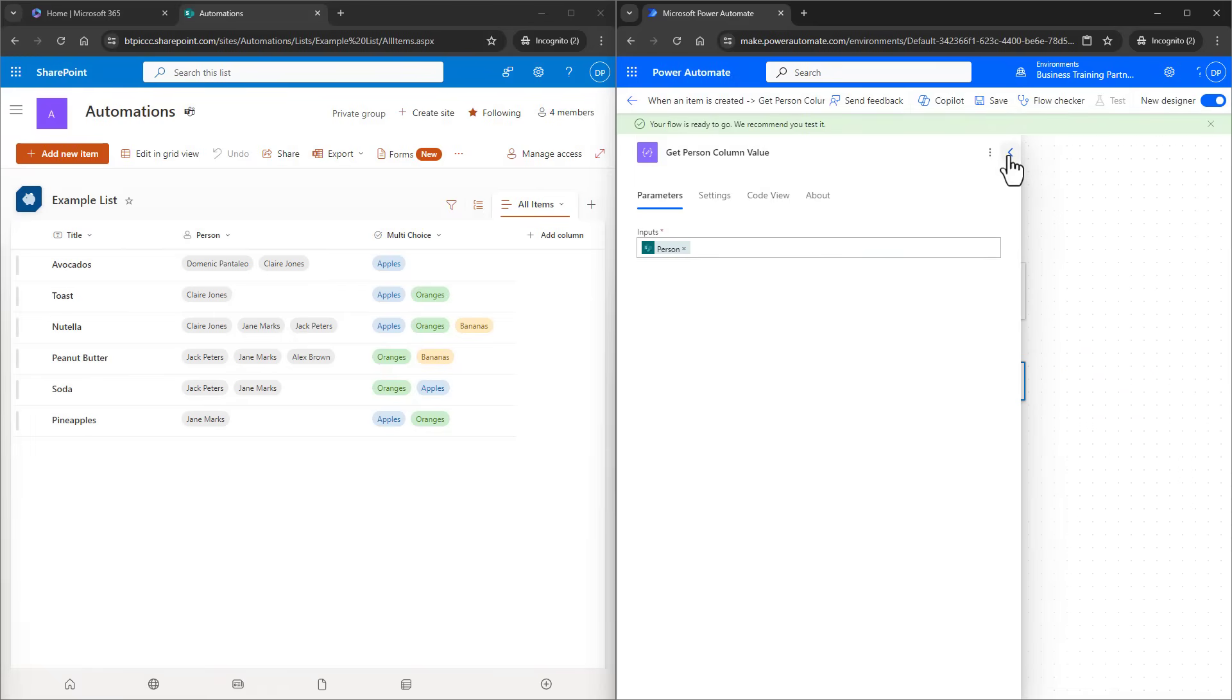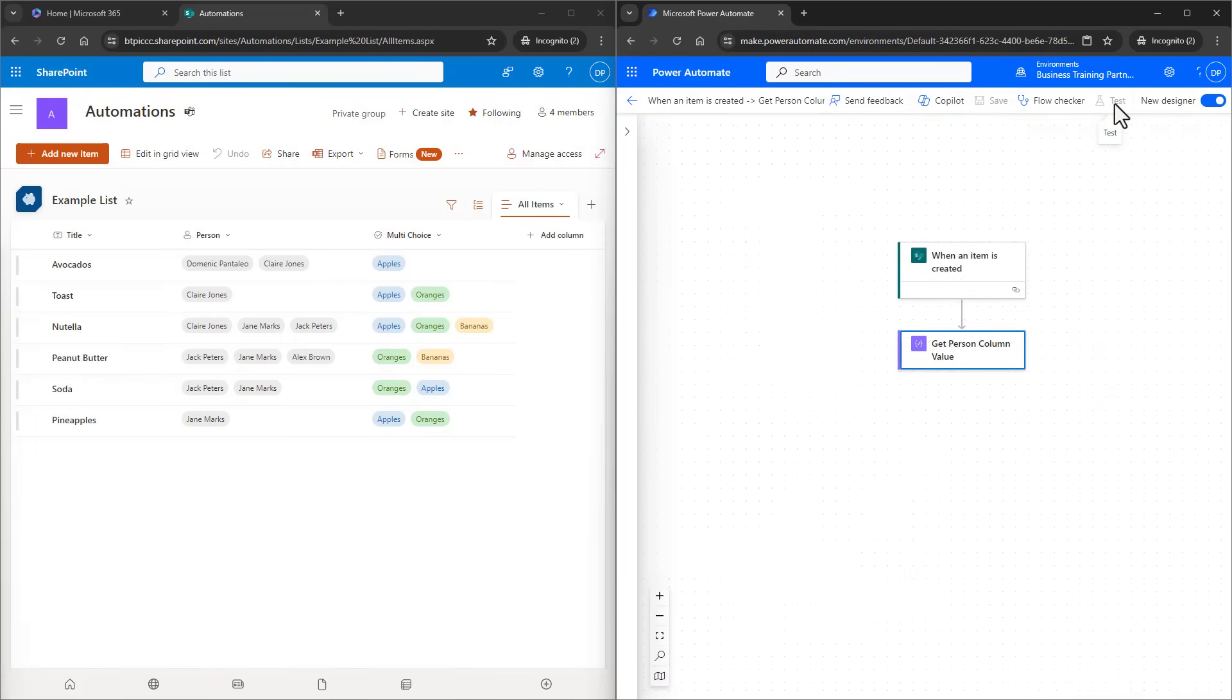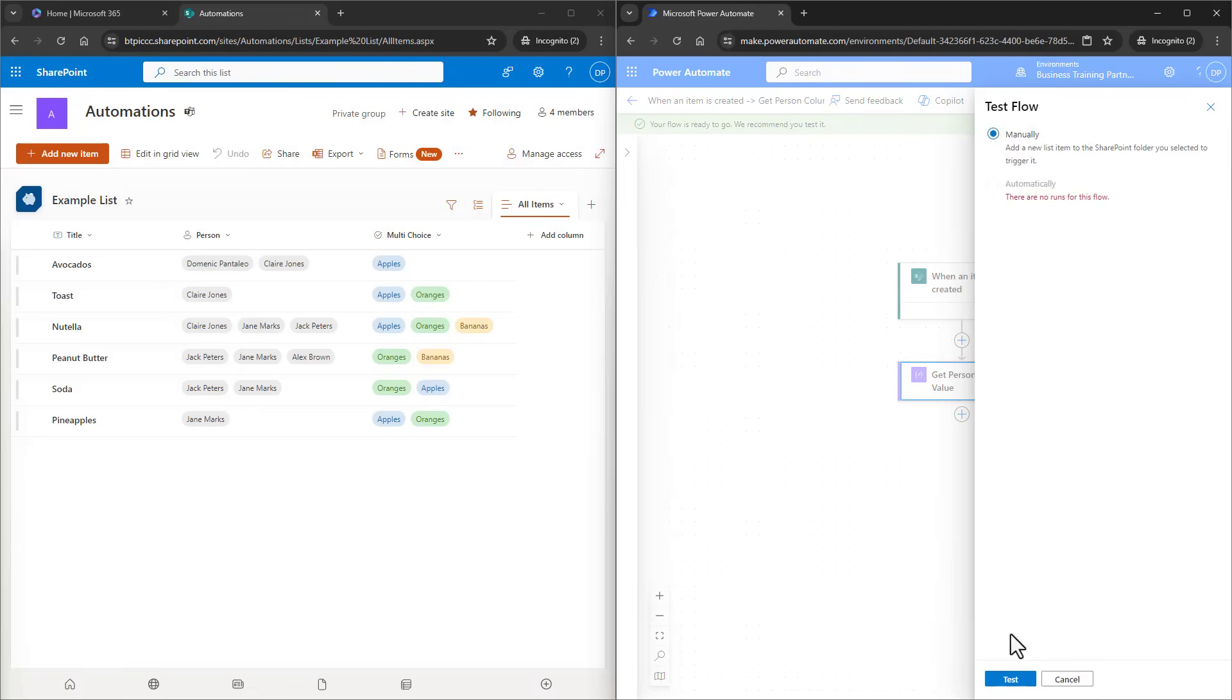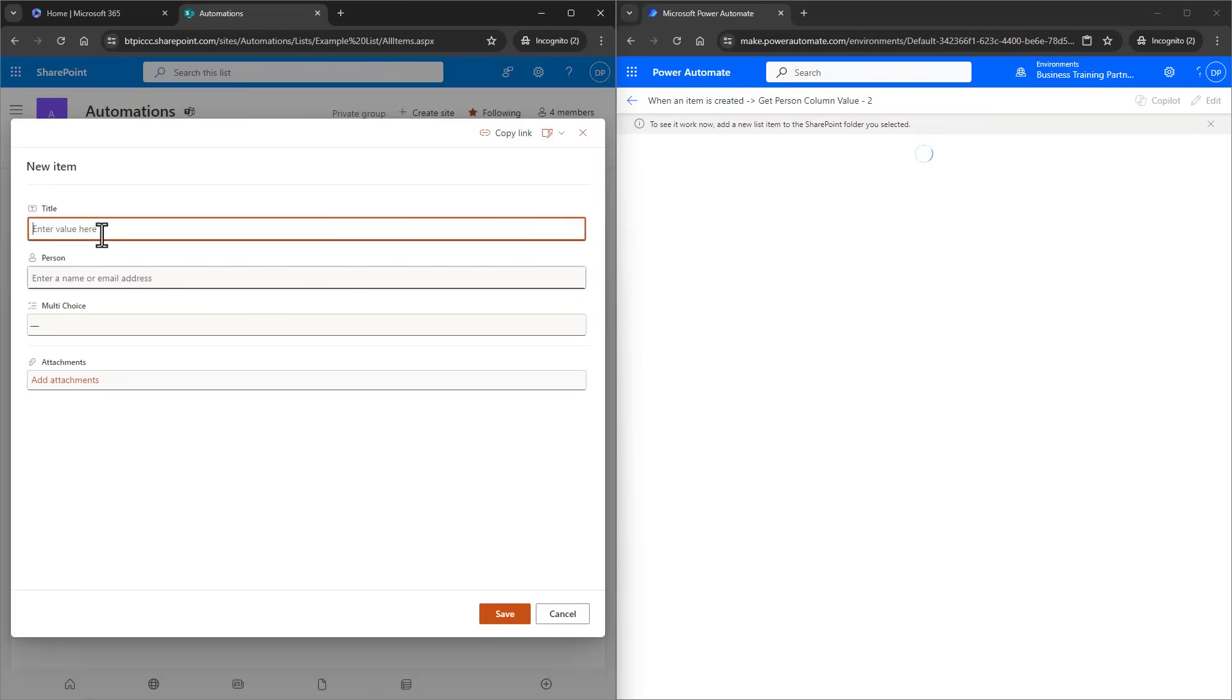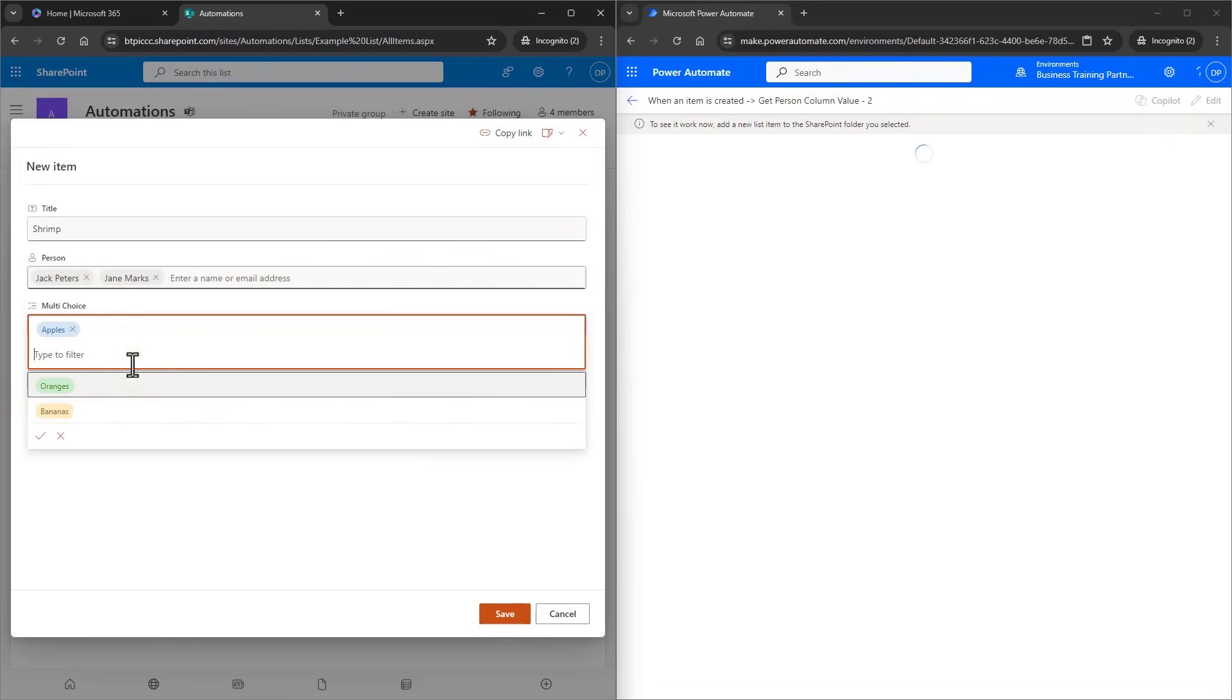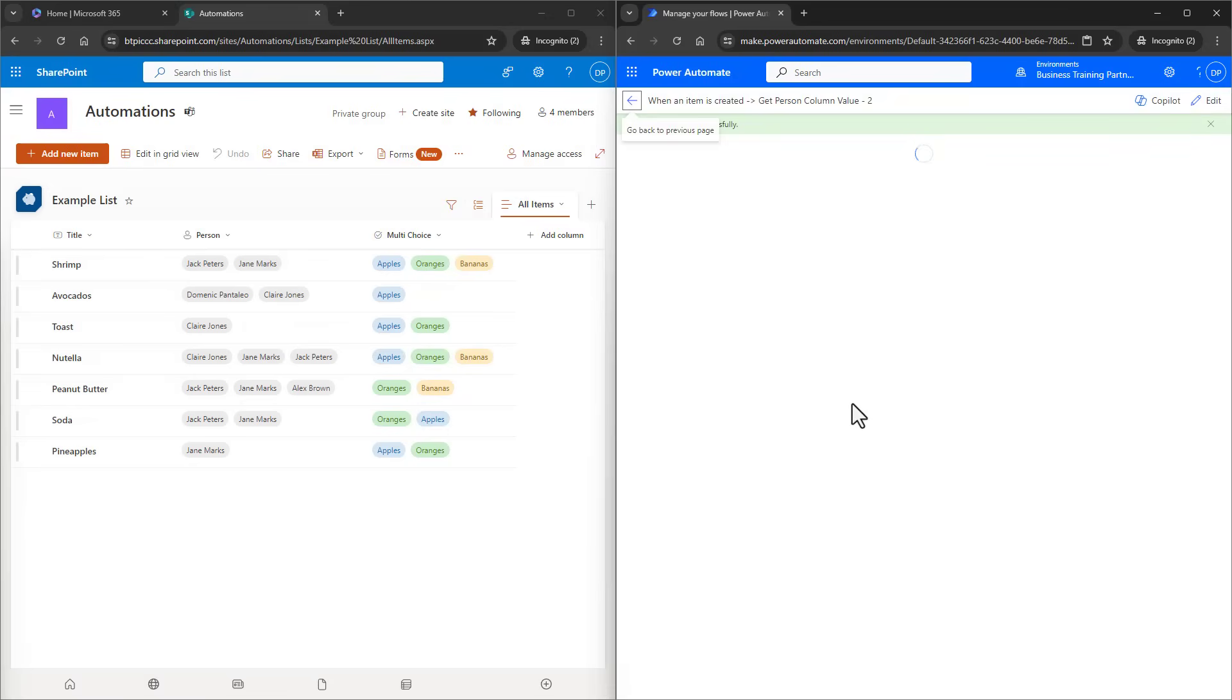Alright, let's run this. I'll save it and then I'll click on Test. And just for the first run, I need to do this manually to get some data in there. I'll click on Manually, then I'll click on Test. As soon as I click on Test, it's going to wait for me to do the trigger action, which is to add an item to the list. So I'll do that. And I'll make sure to include more than one person to the list item. The test flow will trigger and we can see the results here.